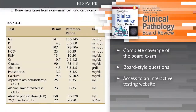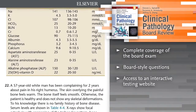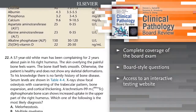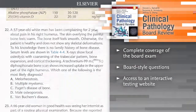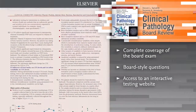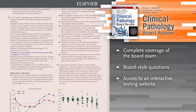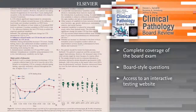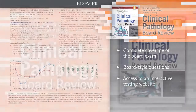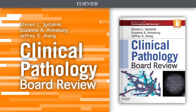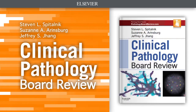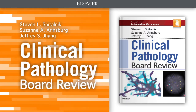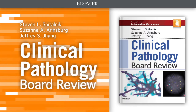Prepare for the boards with help from multiple choice questions offered in a format that mimics that of the actual test. Includes access to the Clinical Pathology Board Review Assessment and Testing website. Clinical Pathology Board Review is your ideal review tool for the Clinical Pathology Boards.